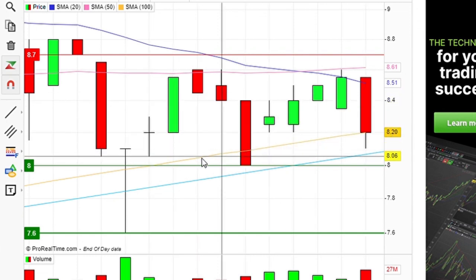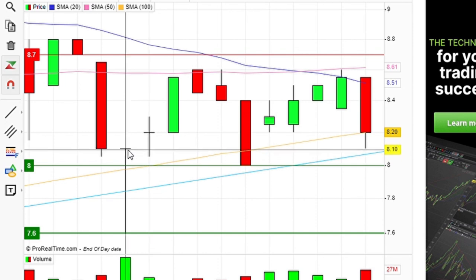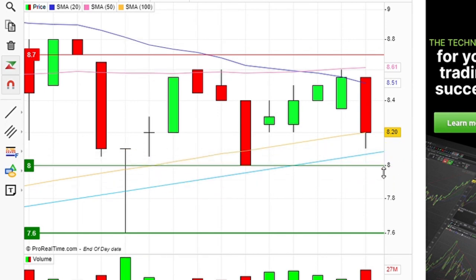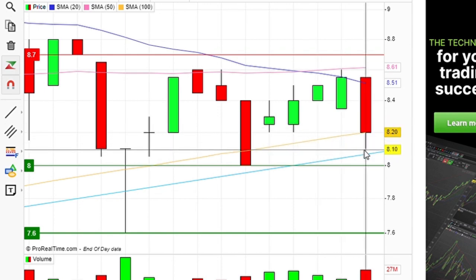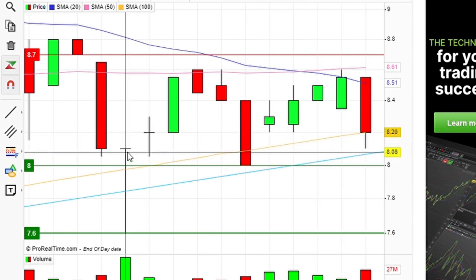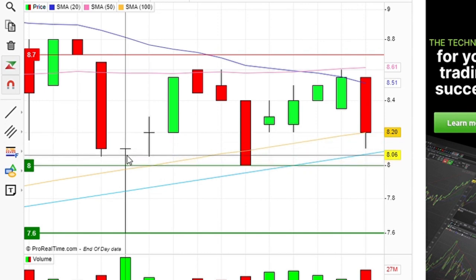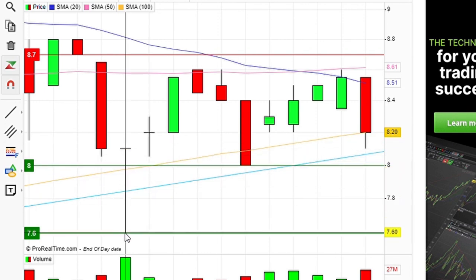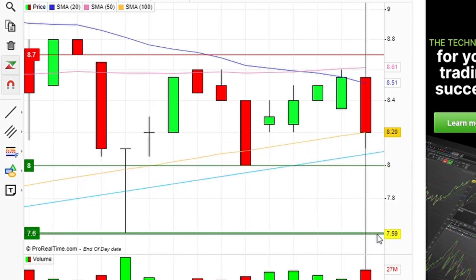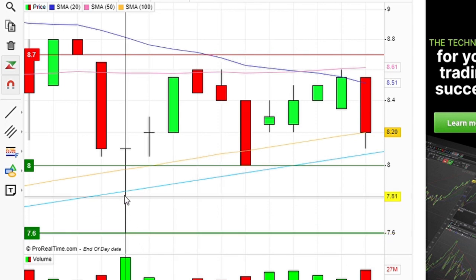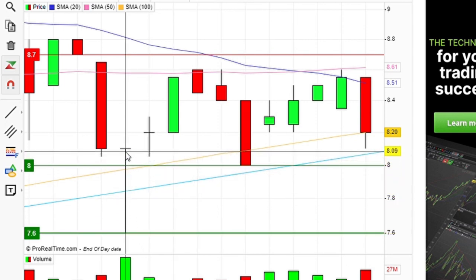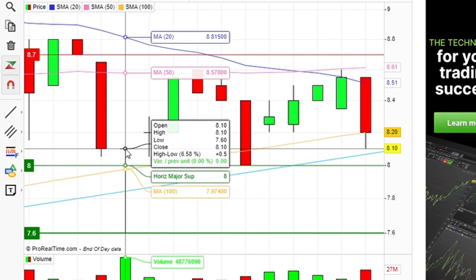Nobody won that day — the buyers and sellers matched themselves. Does that mean nobody made money? No, people made money. We can tell from the shadow: the price opened at 8.10, but during the course of the day the price went as low as 7.60, then eventually closed at 8.10 again. Some traders made 0.50 that day — a 6.2% growth — when the opening and closing price remained the same.